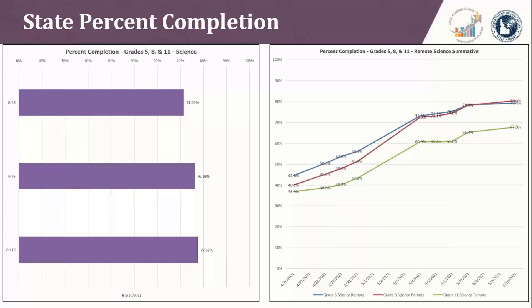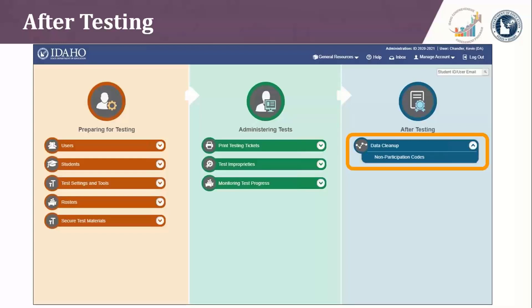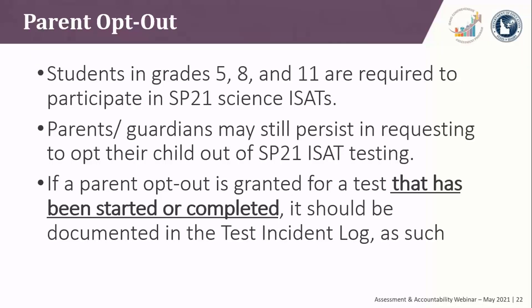At the state level, percent completion rates are also being monitored — on the left is in-person testing, on the right is remote testing. Both sets of data were pulled on Monday the 10th. The after-testing column in TAI is used to record appropriate non-participation codes. Reference the table on page 75 of the TAI user manual for a summary of special codes and their descriptions. Students in grades 5, 8, and 11 are required to participate in science summative testing for Spring 21. Since Spring 20 testing was waived, Idaho SDE knows it is important to gather as much data as possible to determine student achievement and address any potential learning loss issues.